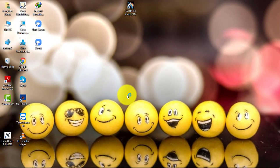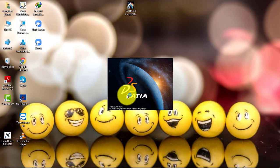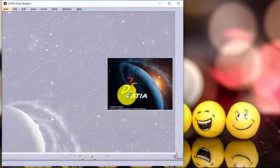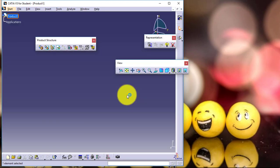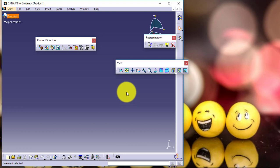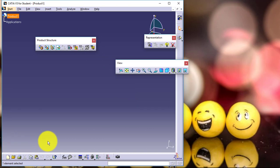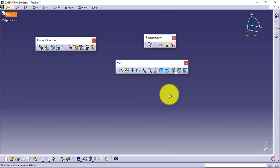Please note that whenever you open the software for the first time, it will take some time because it requires background work to be performed. Now you can see the software is open. I will just maximize the window.